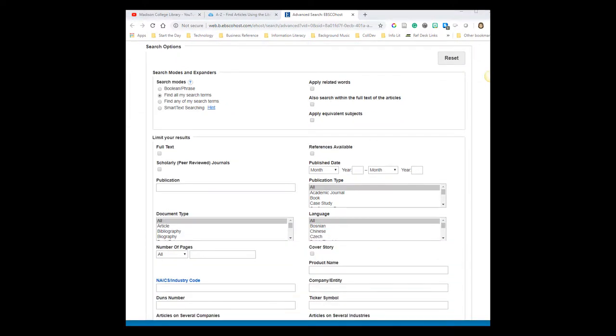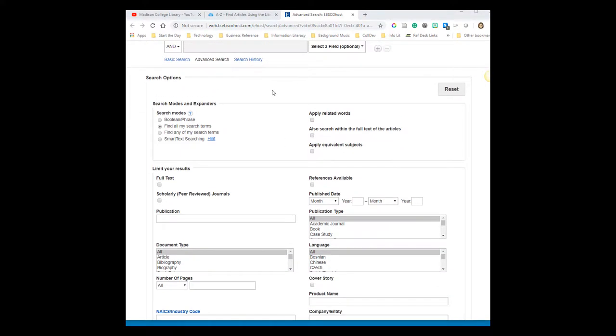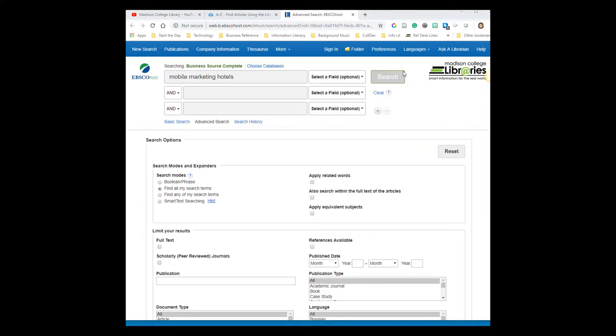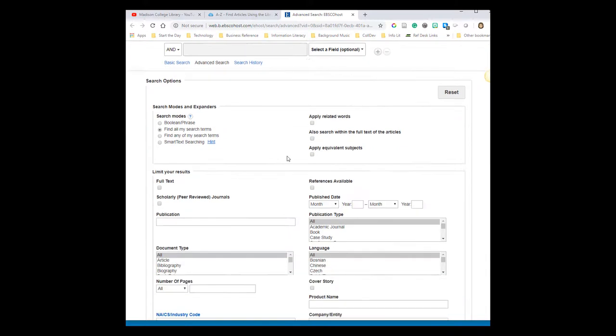Below the boxes where you enter your search words, you'll see options to limit your search results. Again, you don't have to use any of these options. You could simply hit search and start to look through your search results. You can also apply filters after you hit search and I'll show you that in just a bit.